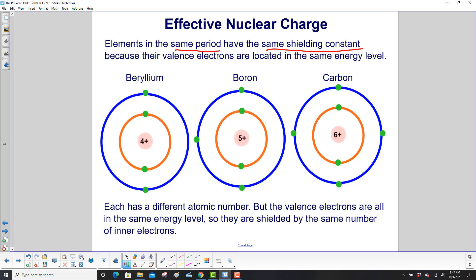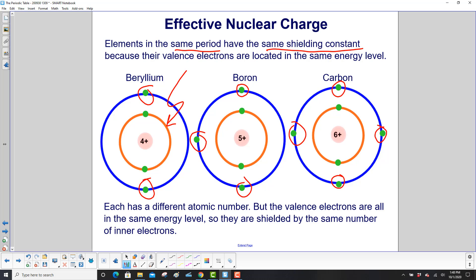Elements in the same period have the same shielding constant because their valence electrons are located in the same energy level. Beryllium has 2 valence electrons, boron has 3, and carbon has 4, but they're all in the exact same energy level. So they have the same shielding from the inner electrons, meaning they're shielded by the same number of inner electrons.